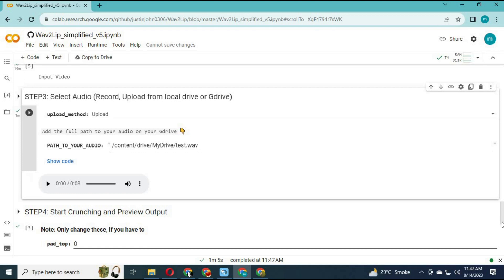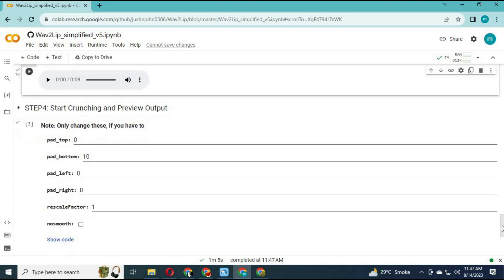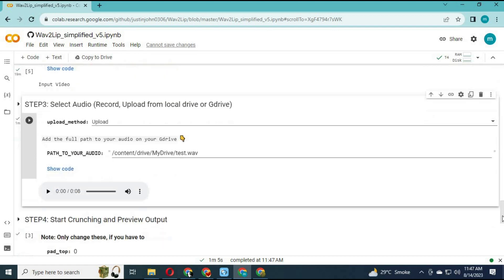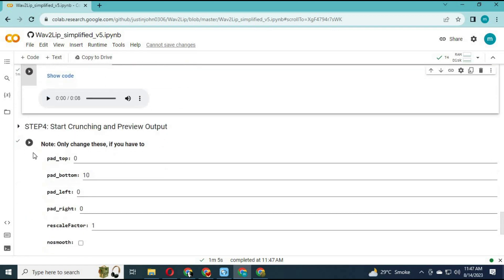You can choose lip settings and smoothness to generate a perfect result. Run this cell and your generated video will be in the results folder.